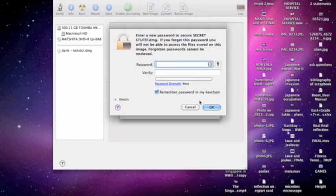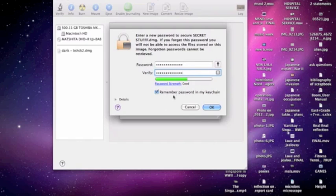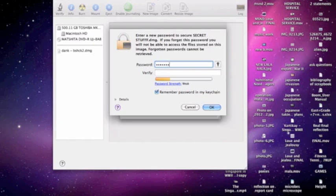So you have to have a password. Let's pick a password. Remember password in my keychain? Yes. Wait actually no, this password I'm changing it. I don't like it. Let me keep it. I think it should be good.